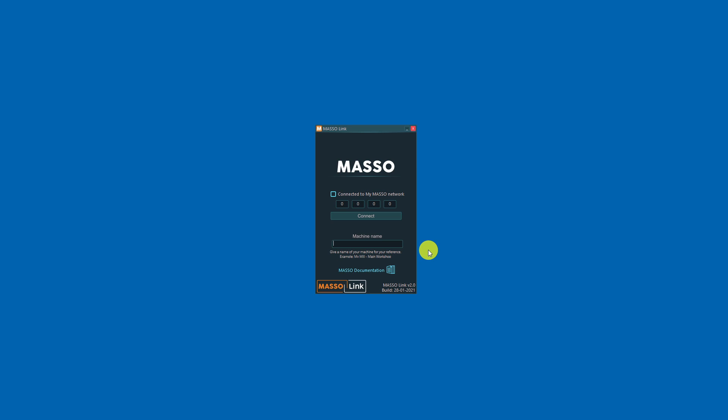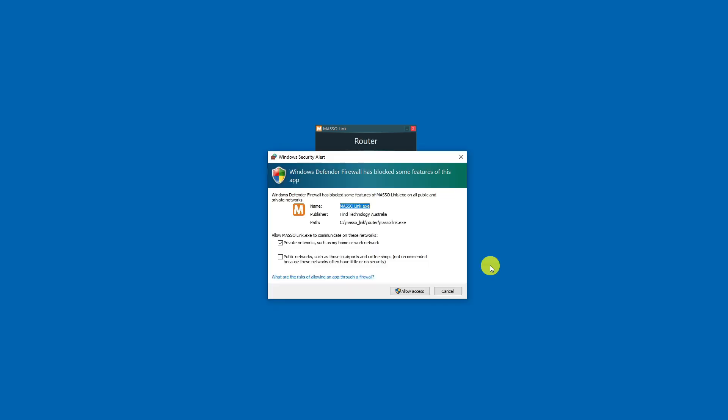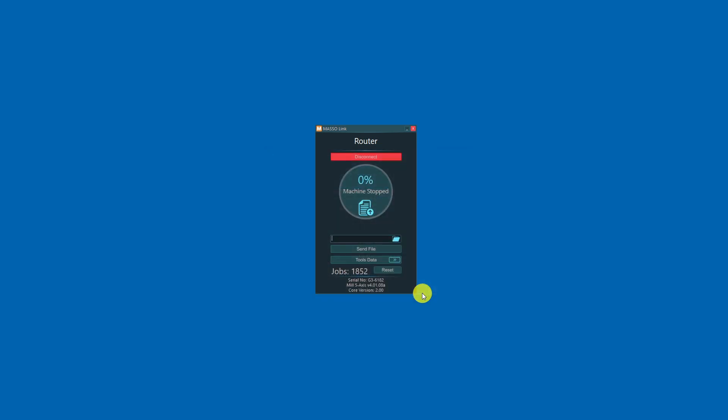In the machine name box, enter the name of the machine. Again, I'm going to call this one router. Enter the IP address of your Maso and press connect. At this time you may see a message come up from your system firewall. Simply click allow access and Maso will connect. Your Maso link is now connected ready for use.